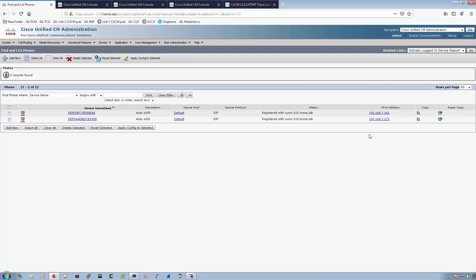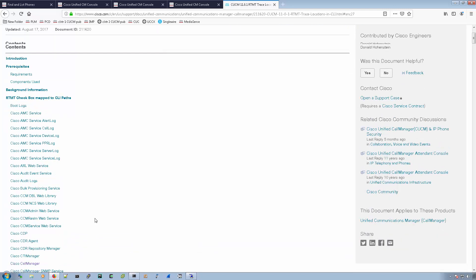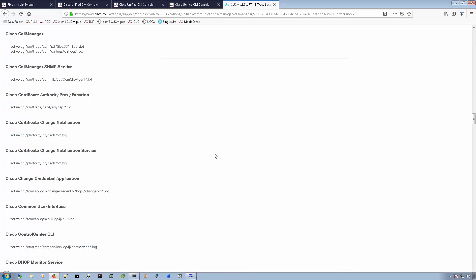So we can see that both phones are registered to the same server. And if we go to this document here, which I can put in the description of the video, we can select whatever type of logs we want to gather. And here Cisco call manager is what I'm interested in.